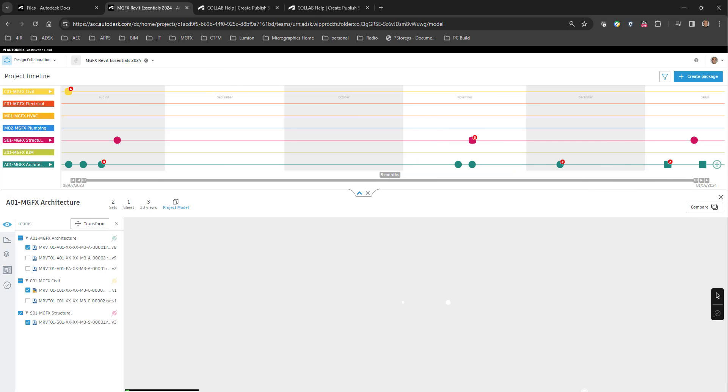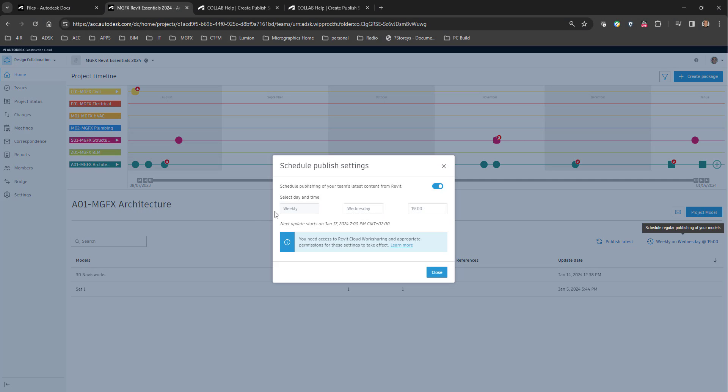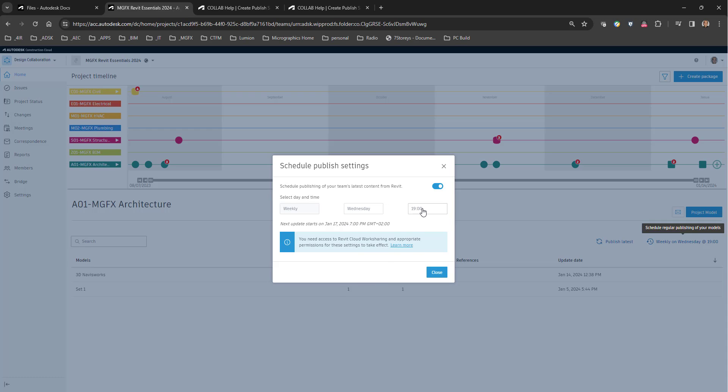And then over here you can see that we've got some settings where you can say when do you want to do that, and at what time, weekly and at what time, and then schedule the publishing of your latest content from Revit.